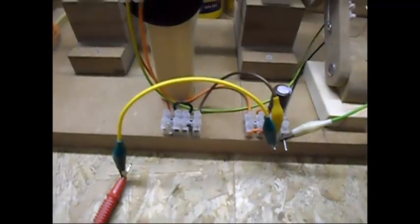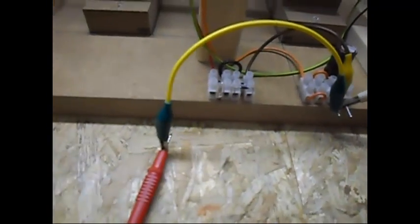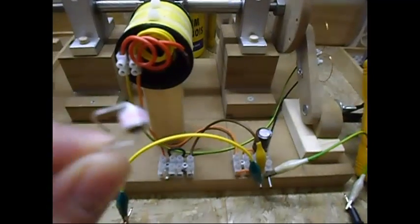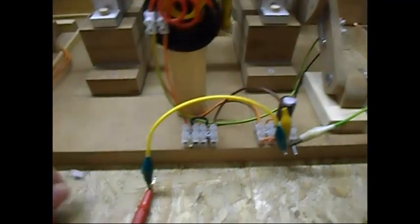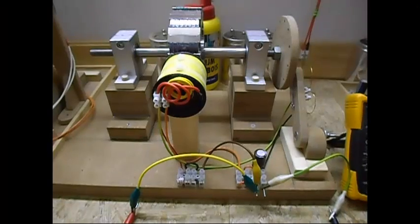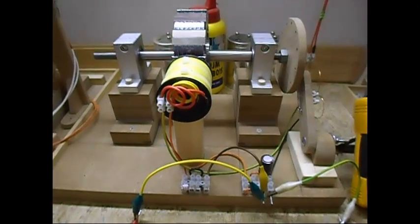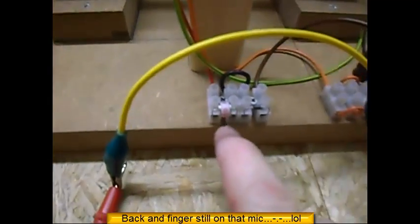Gonna stop the video. Remove the neon bulb and put in one of these gas tube spark gaps. Give me a second. I'm back.